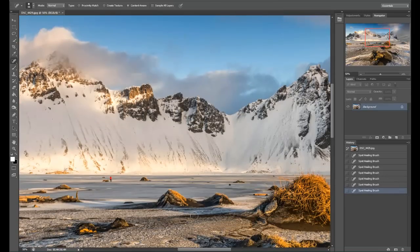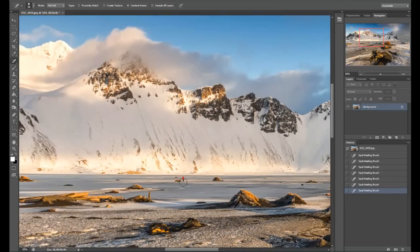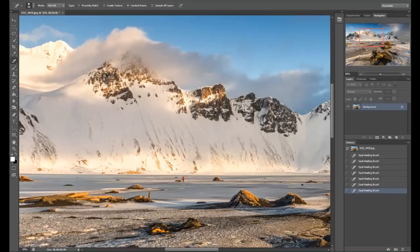Also I've noticed something else in the shot which is an unwanted photographer. This is Melvin that we went to Iceland with and he's stood right down there getting a shot of the mountain in front.